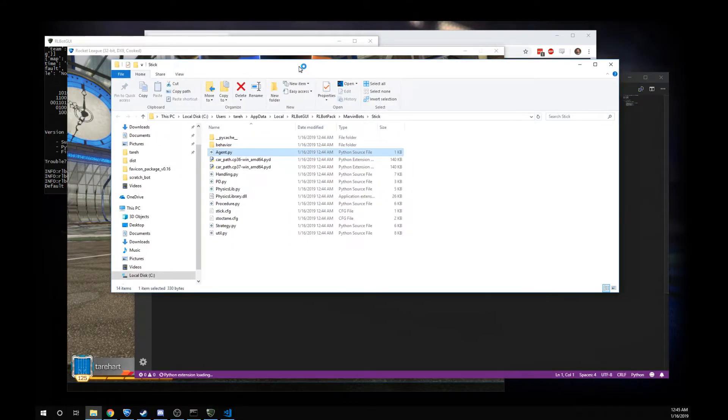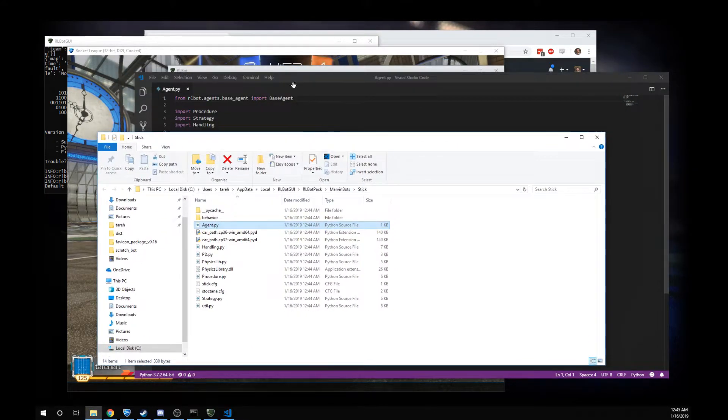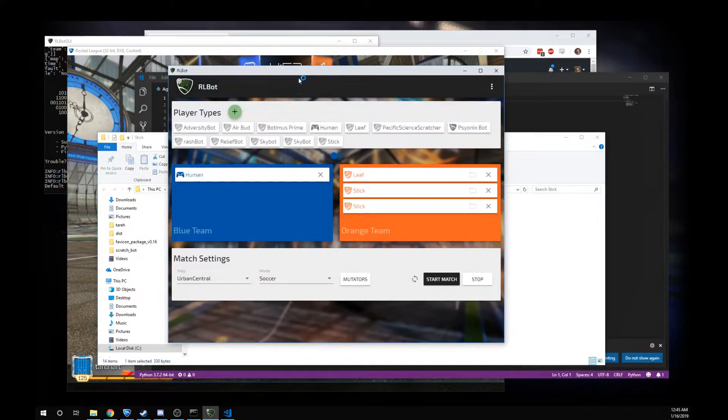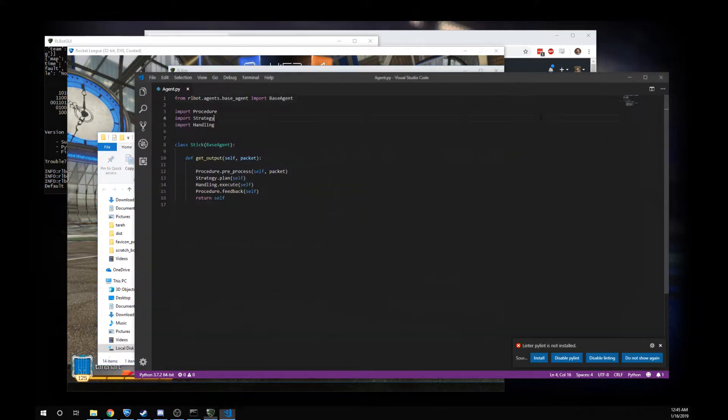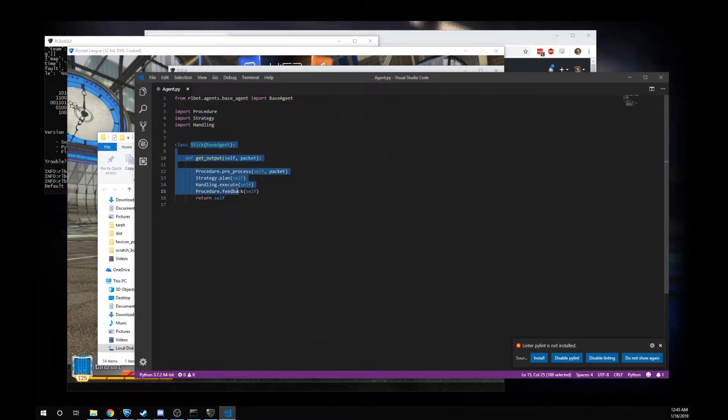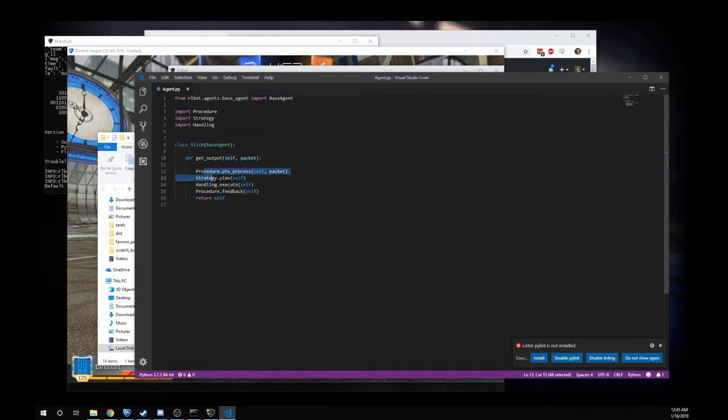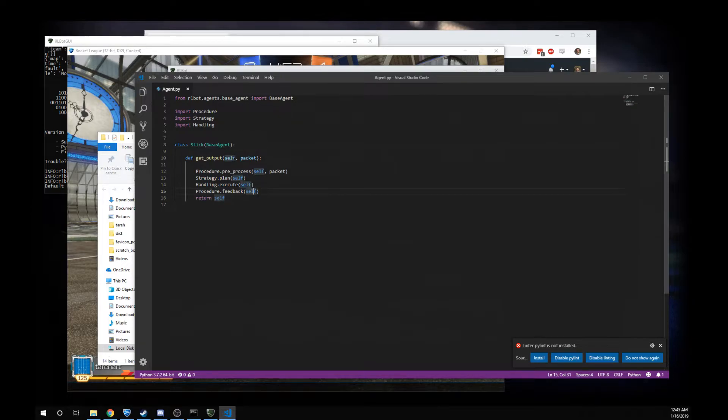If not, come see us in Discord. Oh gosh, I'm clicking on all the wrong things. Here's Stick. Now a lot of his brain seems to be hidden away behind these functions. But let's look inside Feedback.